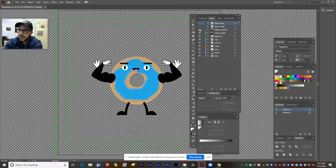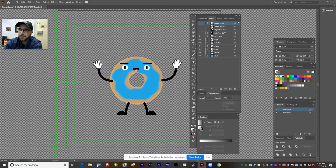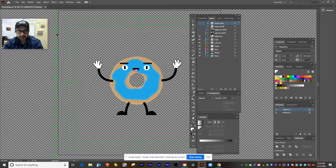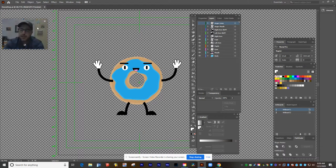I'm going to go ahead and turn off the buff arms and leave on just the basic parts. It's really important that you name all your layers, and that you delete any layers that you're not going to be using, because those will just get in the way for our next step. I'm going to save my donut character as an Illustrator file, and then come over and launch After Effects.